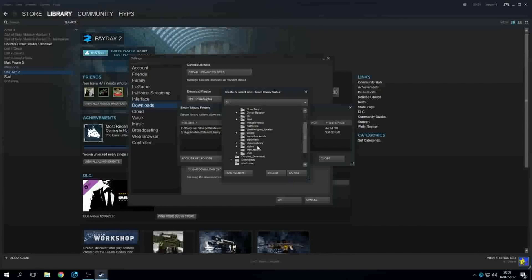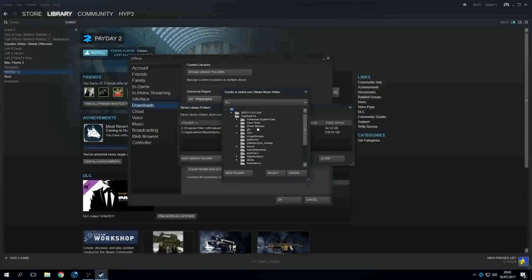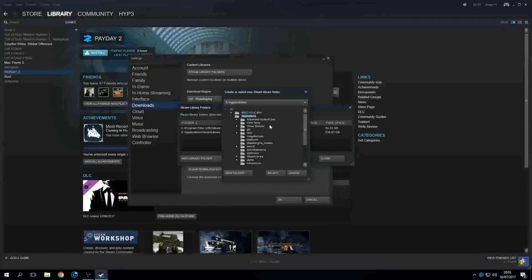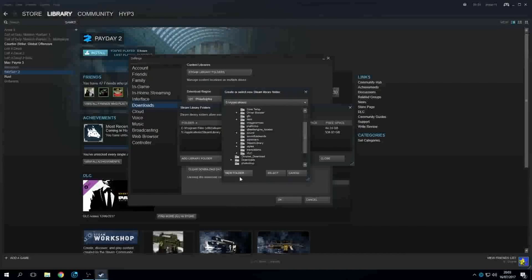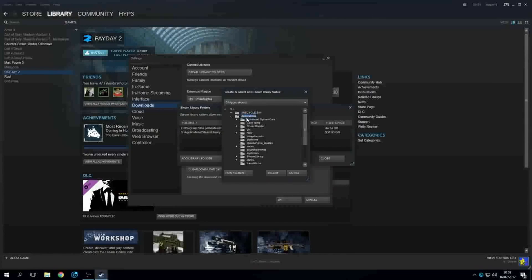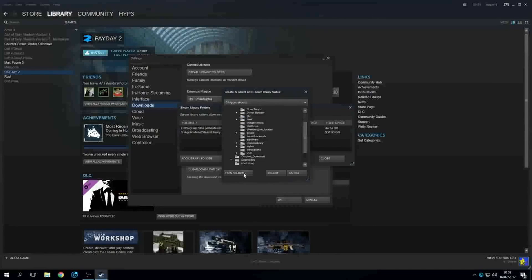So when you're in this folder here, whatever folder you want Steam to install to, you want to click that folder, then go down here to new folder. And when you click a new folder it'll make a new folder in the one that you clicked, and I'll go ahead and show you.